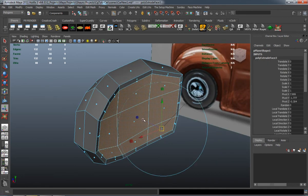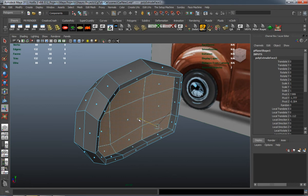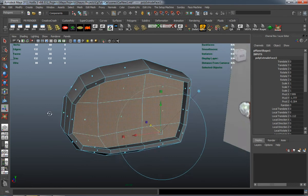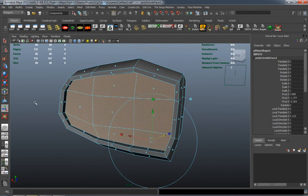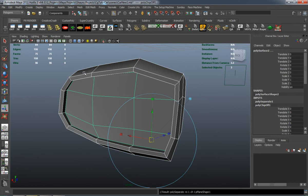Make sure I deselect that back face there, and I'll just inset those faces. Extrude in.